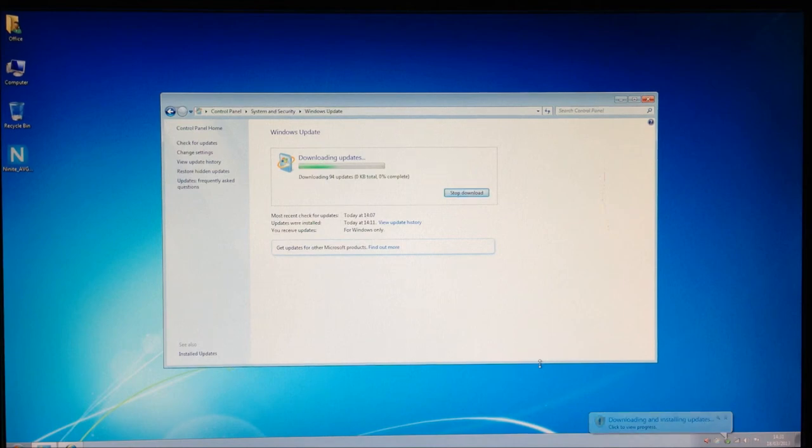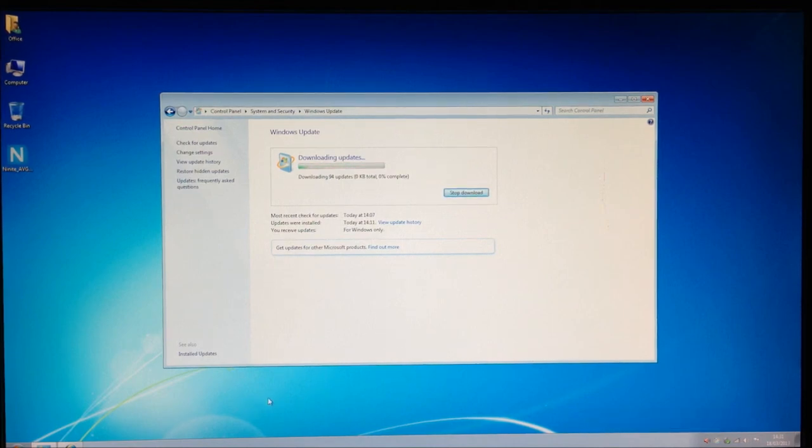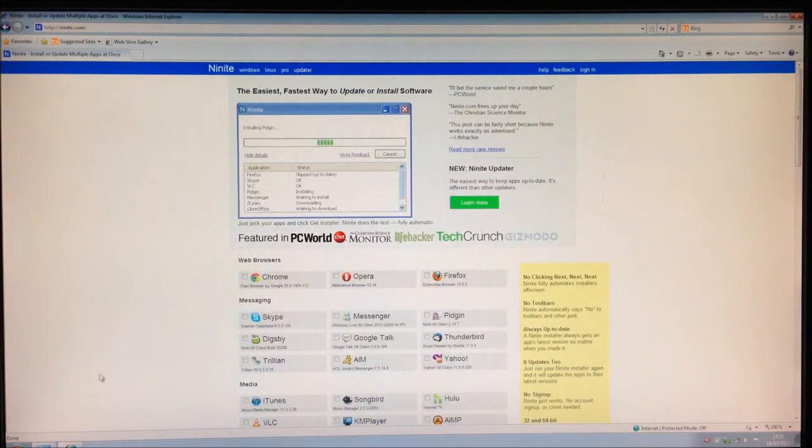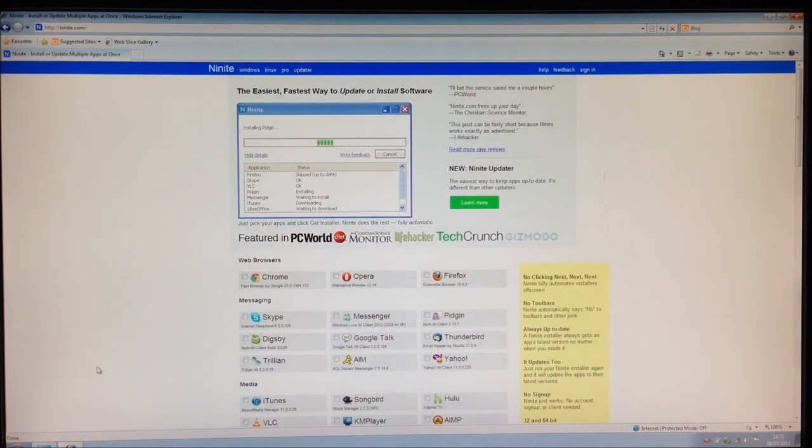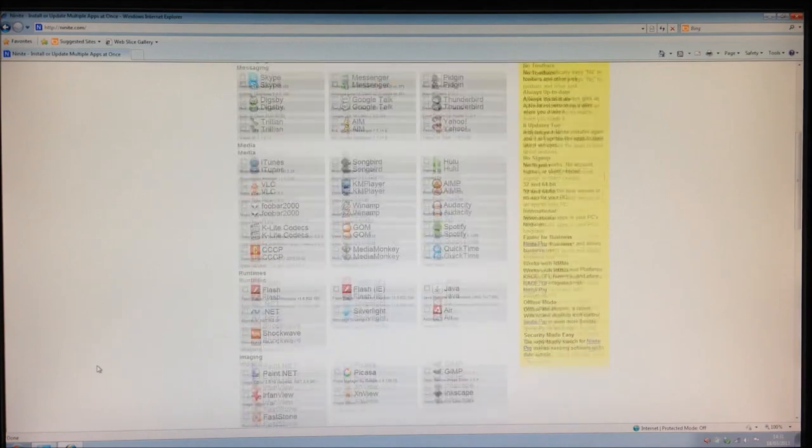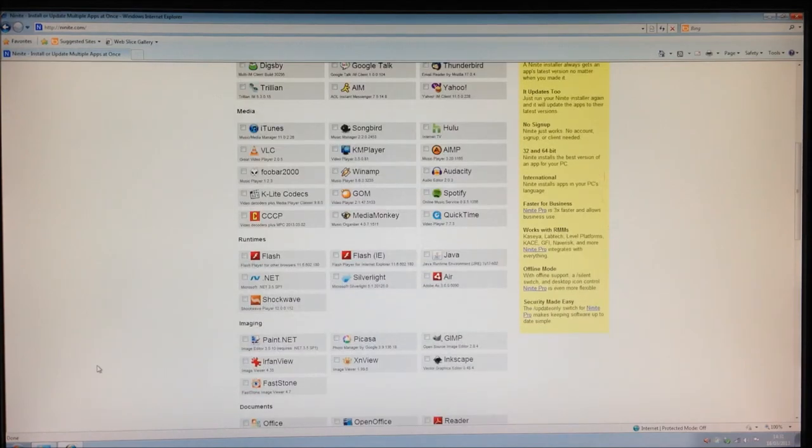During the downloading and installation of the Windows updates, I like to also download and install various other applications that I like to have. If you go to www.ninite.com, you will find a huge library of free software that you will be able to download and use.